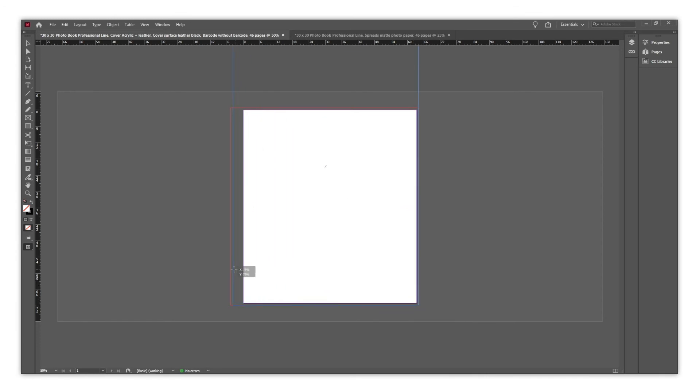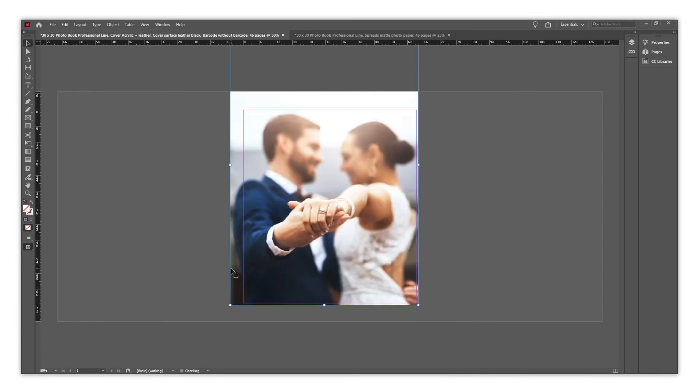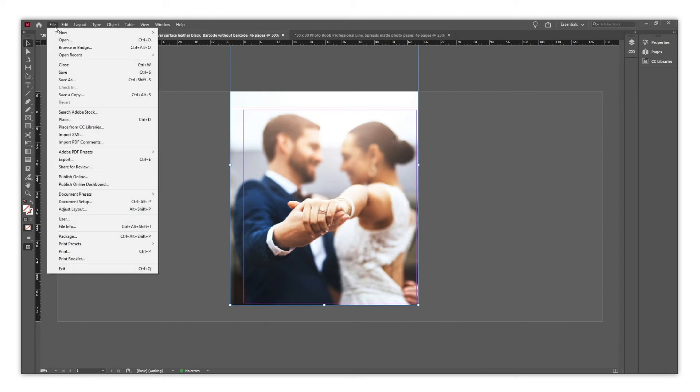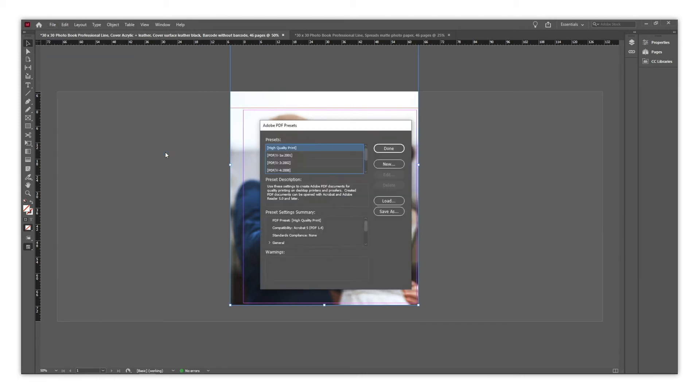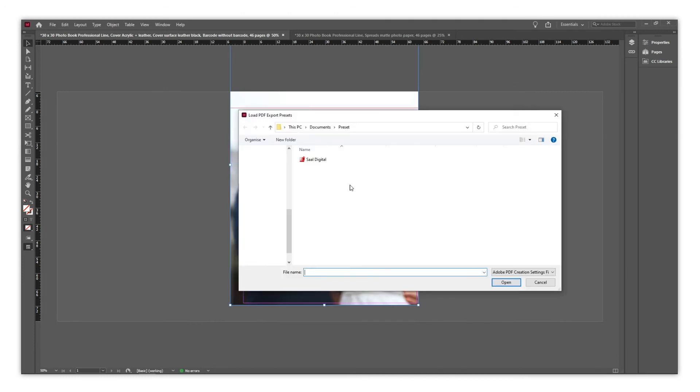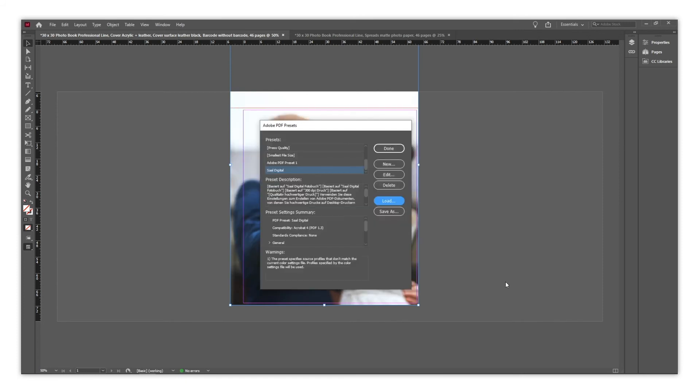To install the Sal preset on InDesign to export the PDF, you just need to go to File, Adobe PDF Presets, and select Define. Then go to Load, and choose the preset file downloaded from Sal Digital website. Once selected, click on Done.